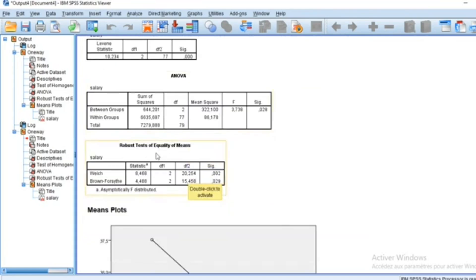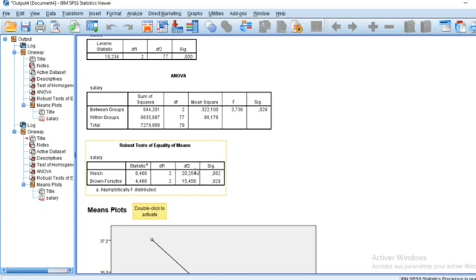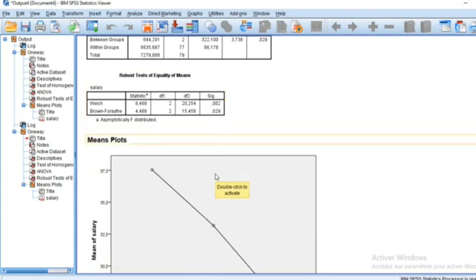We also have robustness tests for equality of means: Welch and Brown-Forsythe. We have different degrees of freedom as well as p-values that are less than 5%, as in the previous level.